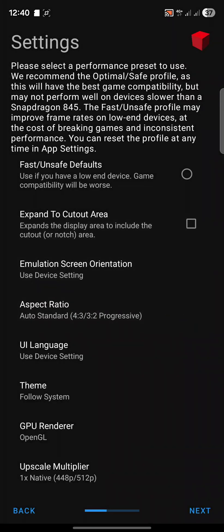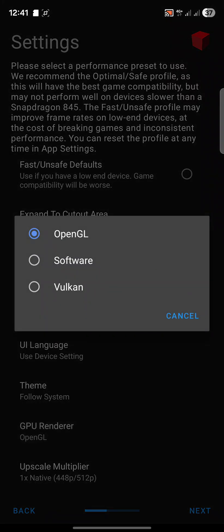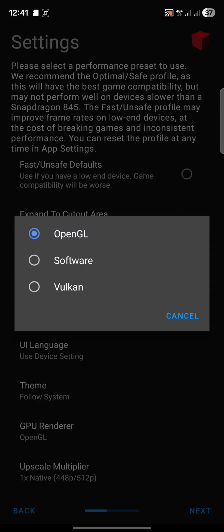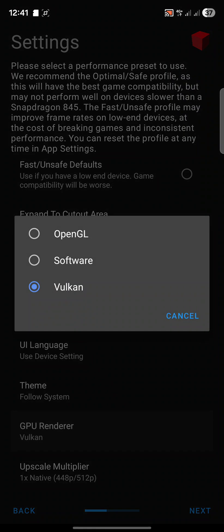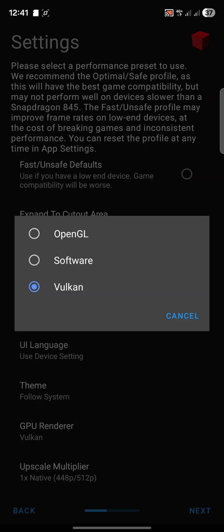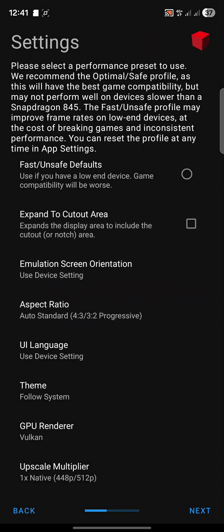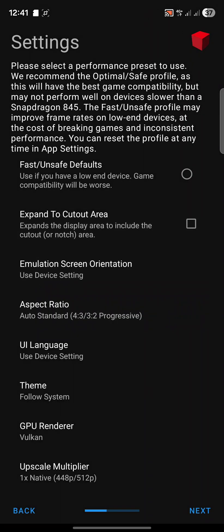In theme you can change it to light or dark, totally up to you. I'll go follow system. For GPU renderer, change this to Vulkan. This will get you the best performance. If you are on older devices and you have issues with performance, change this back to OpenGL, but honestly Vulkan most of the time will be fine. Upscale multiplier is how sharp the graphics will look. You can increase this multiplier and your graphics will look fantastic, really sharp, but it has a negative impact on performance.